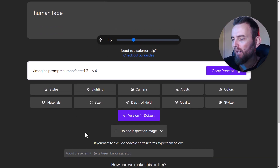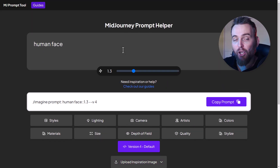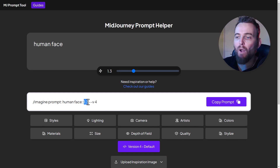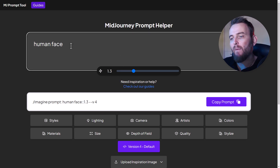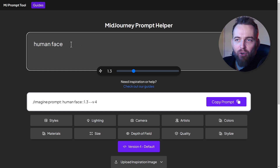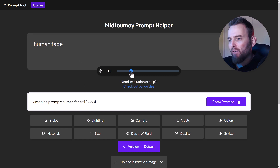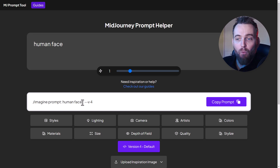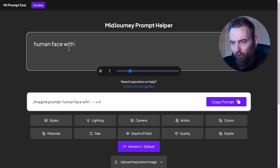There are all these other controls and bits and pieces I can use to generate a prompt. You'll see the prompt here shows 'imagine prompt human face' with a weight of 1.3. I've got a bit of control over what I type, so I'm going to reset this to one because I don't really want to play with the weight much - 'human face with AI eyes'.